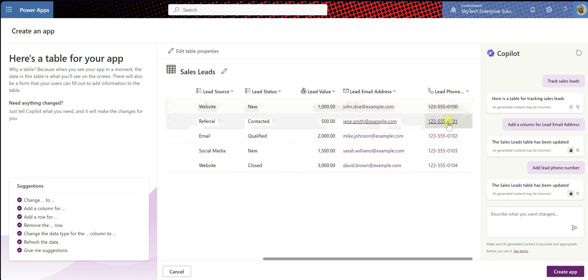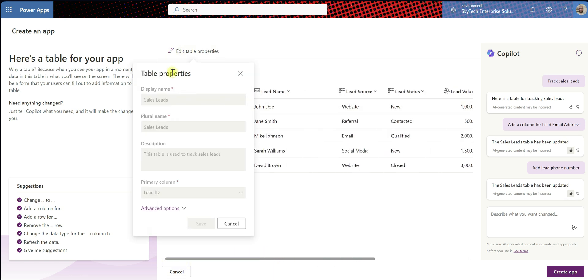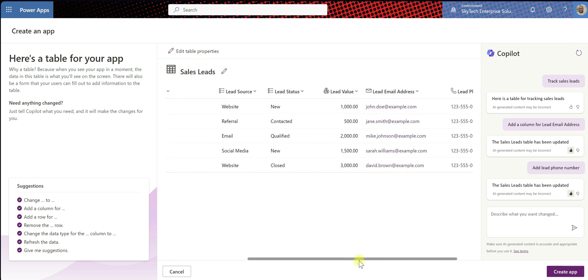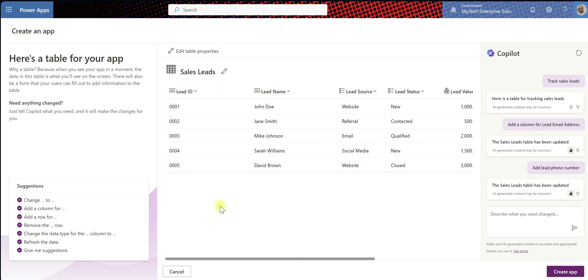We have a new column here, which is our phone number. So I'm going to go ahead and create the app. Up here, it looks like you can edit table properties, which is really cool — you can change the name. It looks like this will be a Dataverse back end, so this is not going to be a SharePoint list — this will be a Dataverse table. Create app. Let's see what happens.